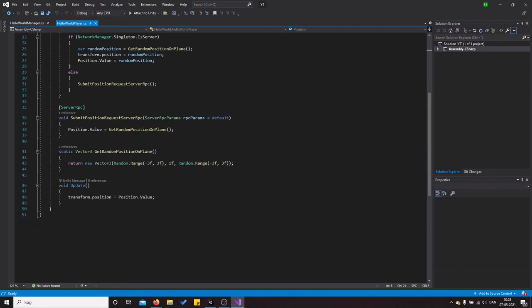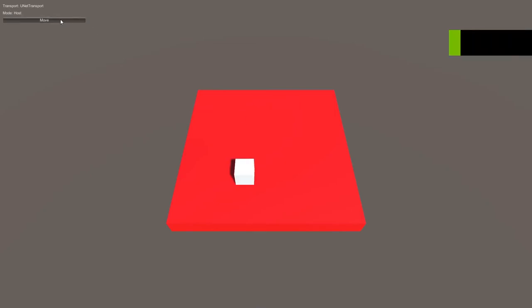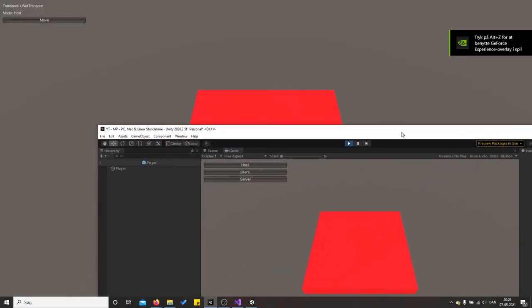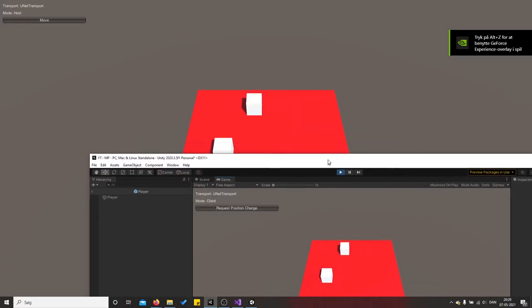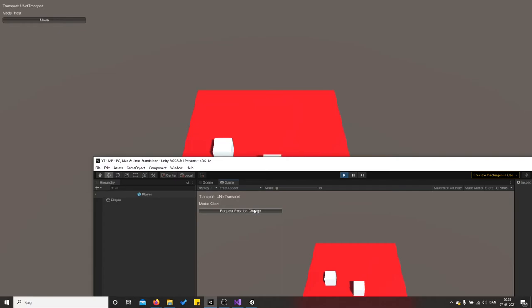And it also has a void update. So let's just, so we have the host there, we can press movement like that. And this is the client. Then as you can see, I actually like the latency because there isn't really anything.